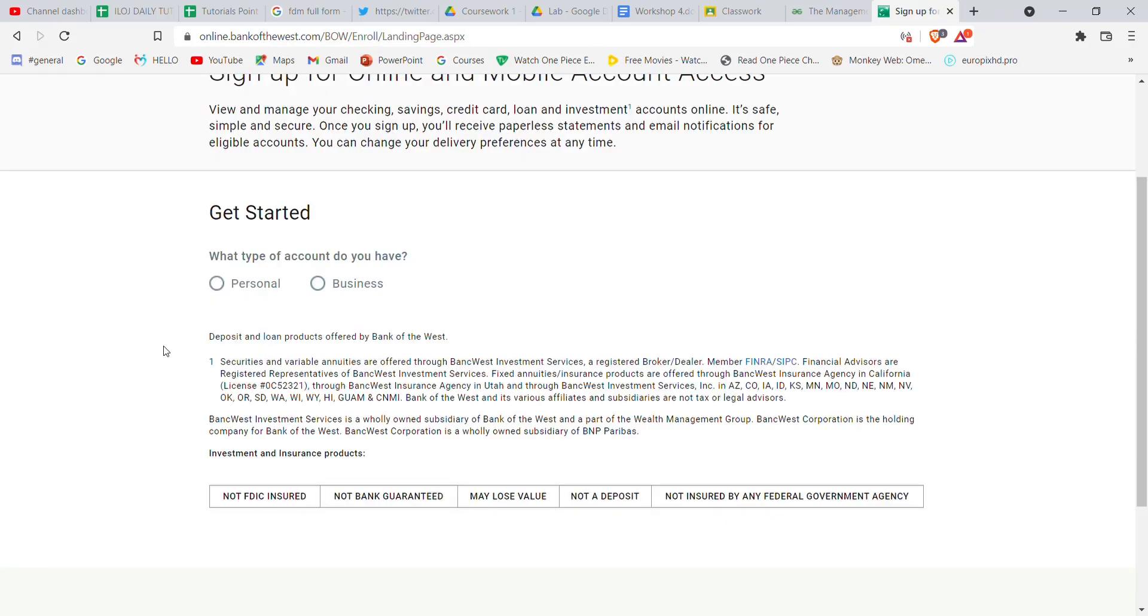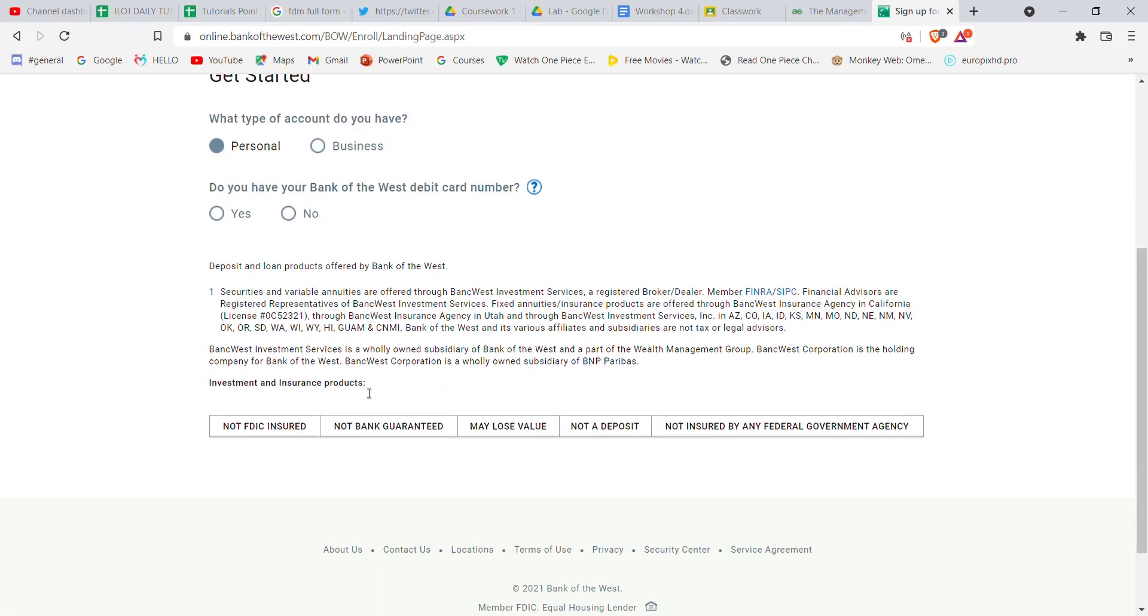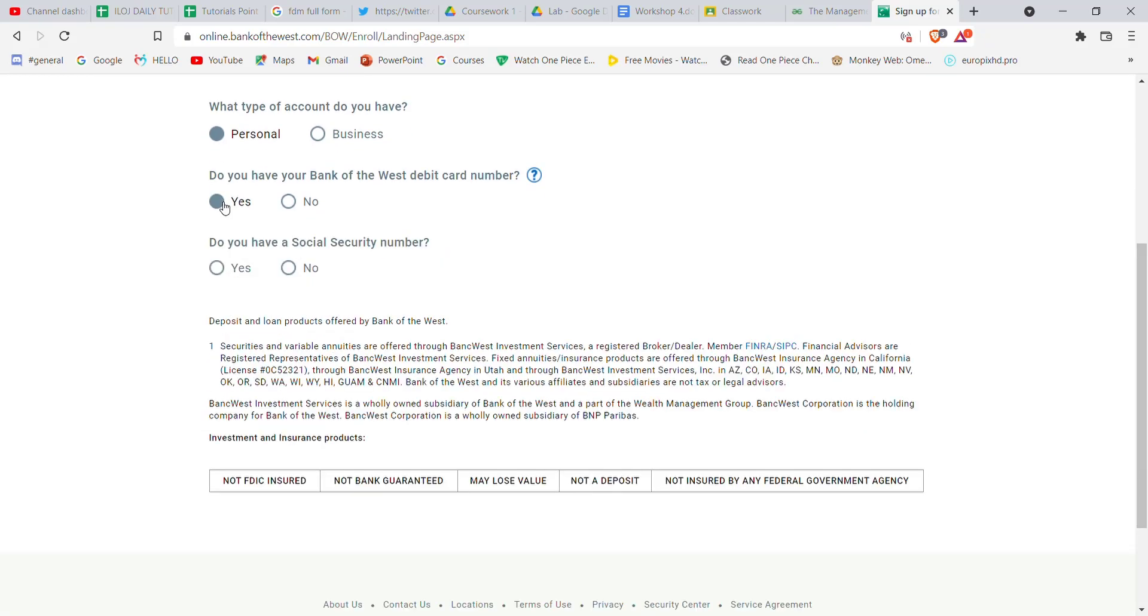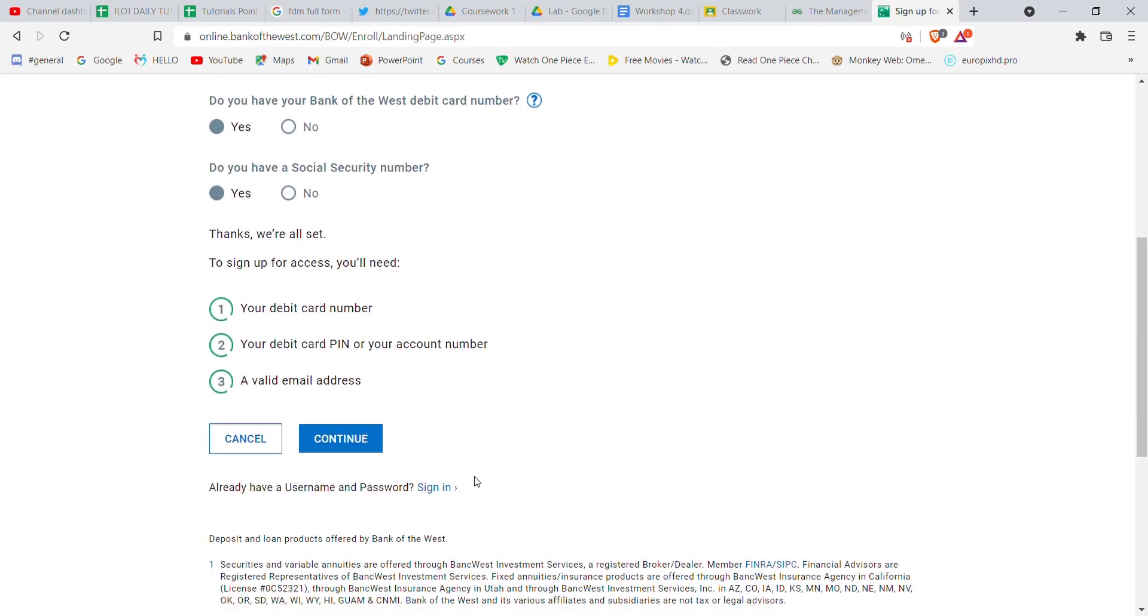Now on this page, you'll have to select which type of account you want. Let's say you want a personal account—go ahead and click on it. You'll have to keep selecting the options that you require, and once you select all the options, a continue button will appear on your screen. Go ahead and click on it.